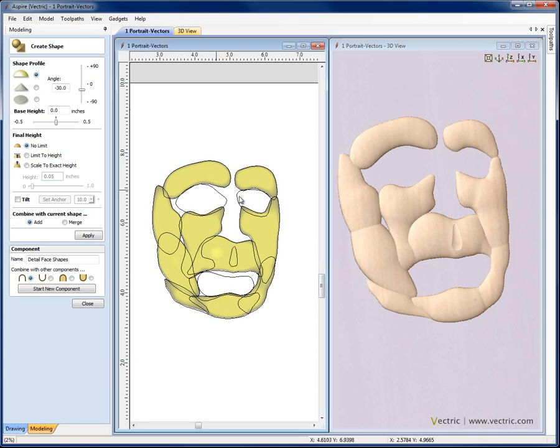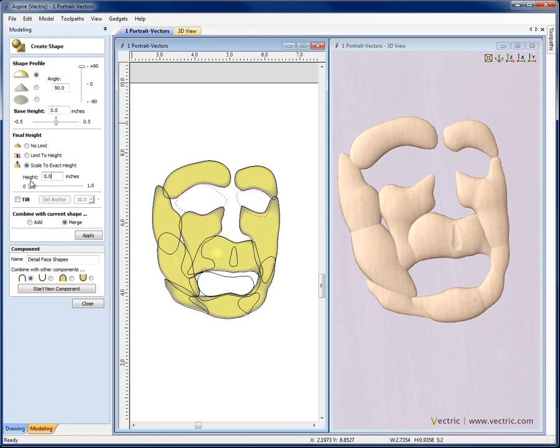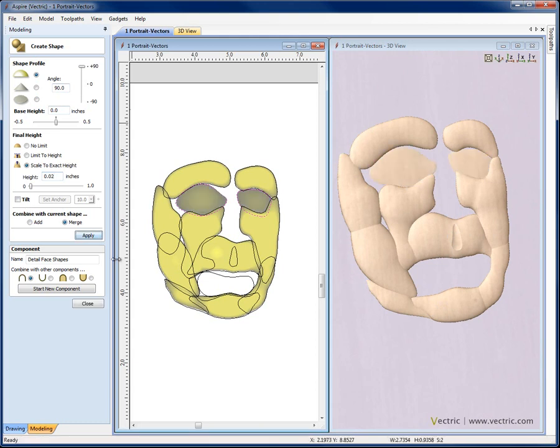Next, I'm still adding to the same component. I'm going to put in a very low shape for these areas around the eyes and I want to merge these in with the other shapes. So combine with current shape, set to merge, I hit apply.